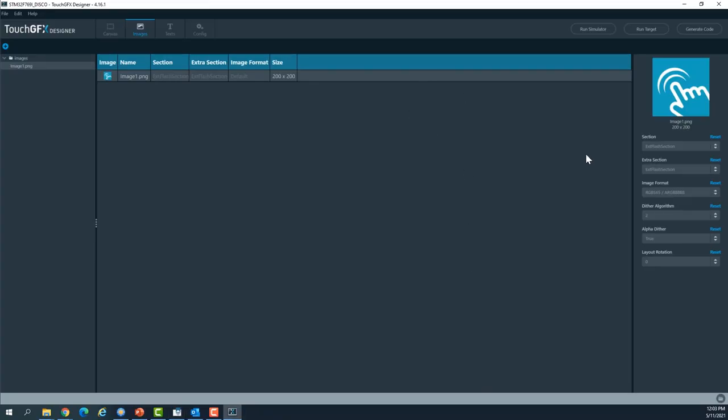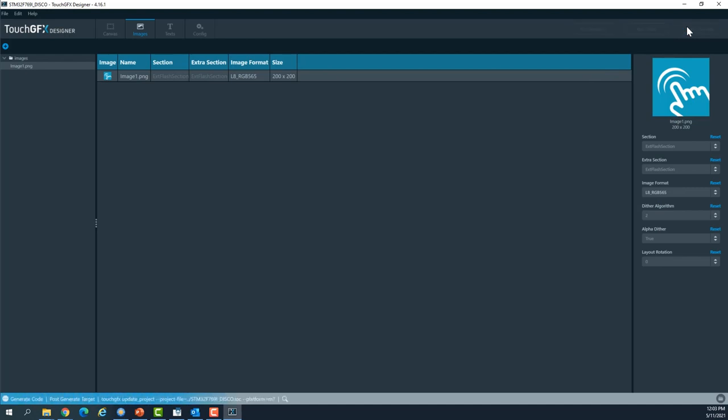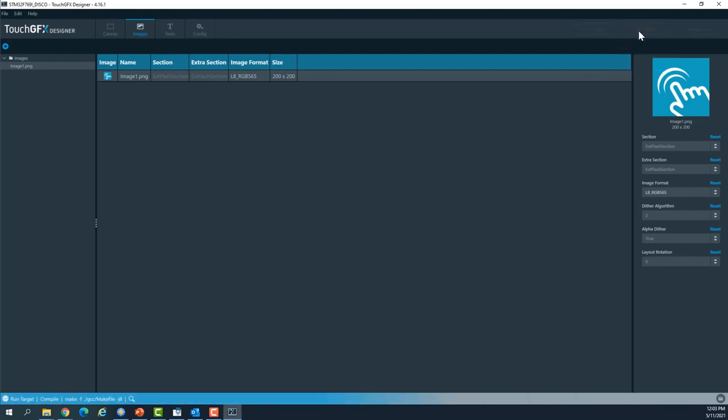I change the format to indexed format L8 and then generate the code again, run target again. Once the generation is done, I go back to the map file.